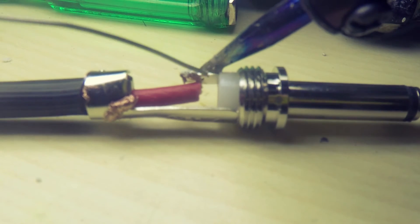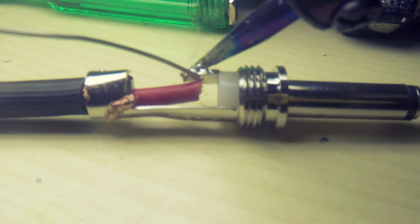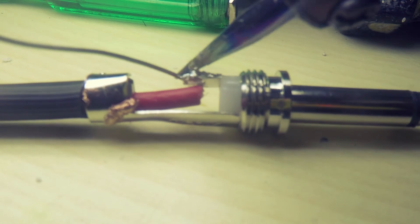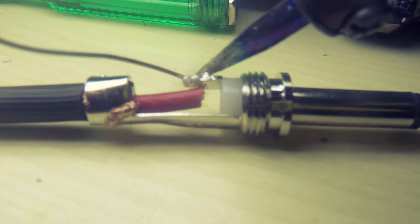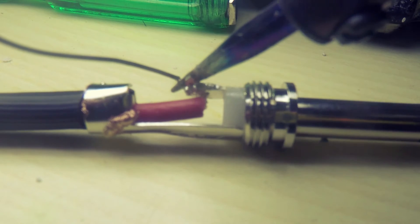After that, take the other end of the coaxial cable and solder it onto a 6.35mm jack. This end will plug into your device.